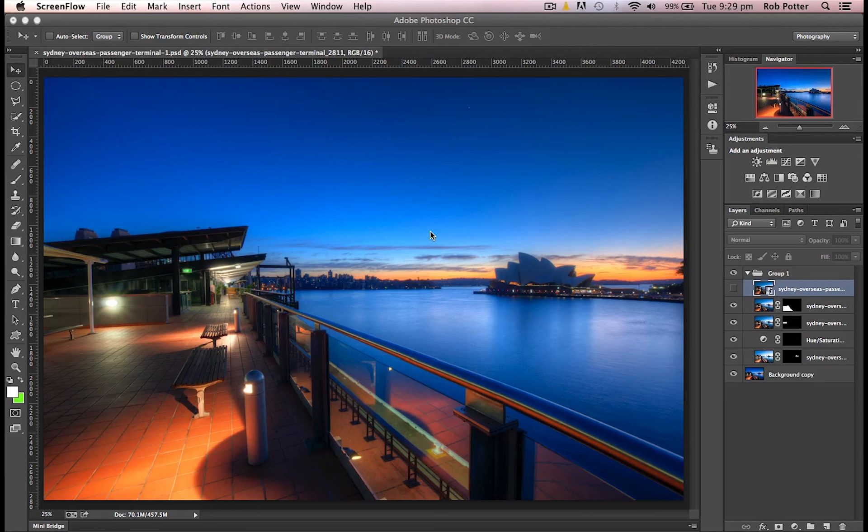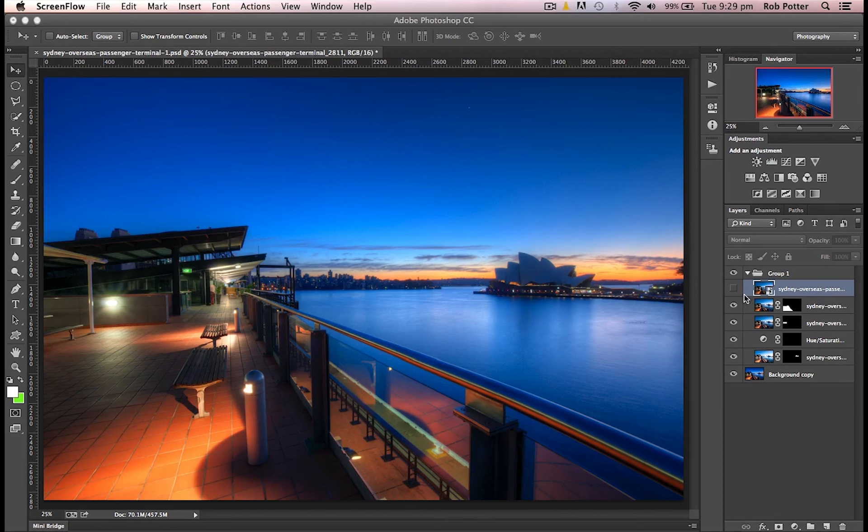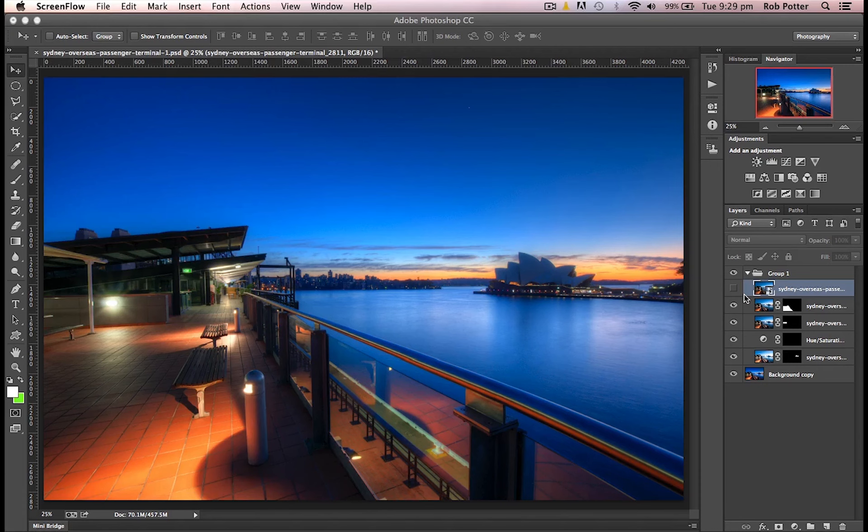One thing that happens to me a lot in Photoshop is when I'm bringing in new layers, like what I'm doing here, is trying to align the new layer that I've brought in with the bottom one. So what I'd like to do now is just show you quickly how you can very easily, using the powerful tools inside of Photoshop, just align your layers.